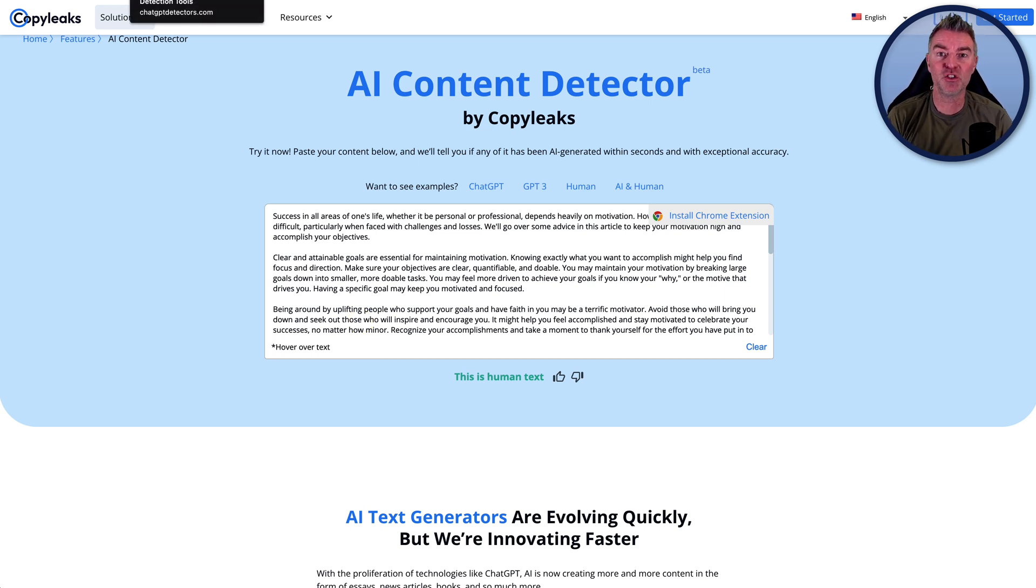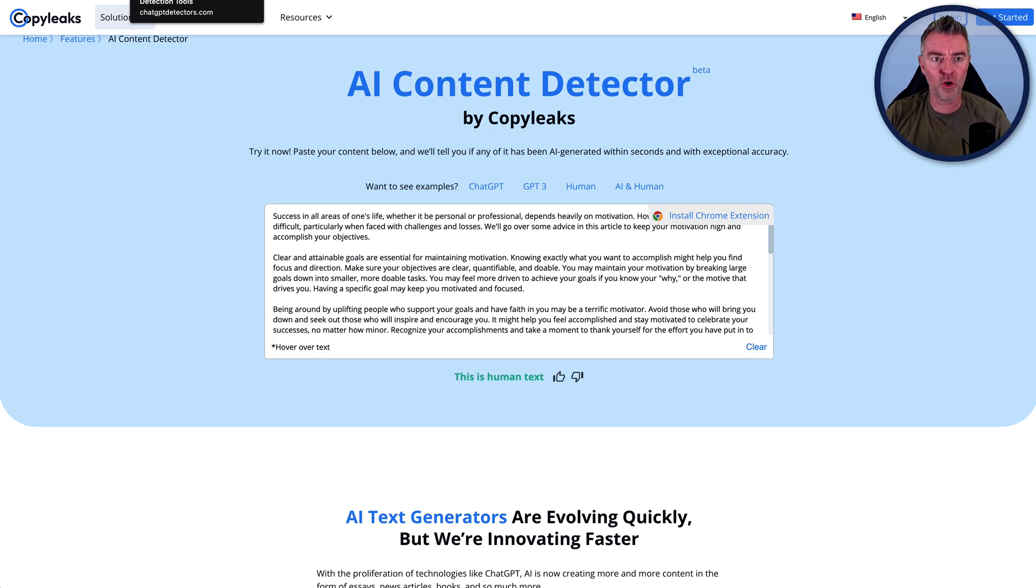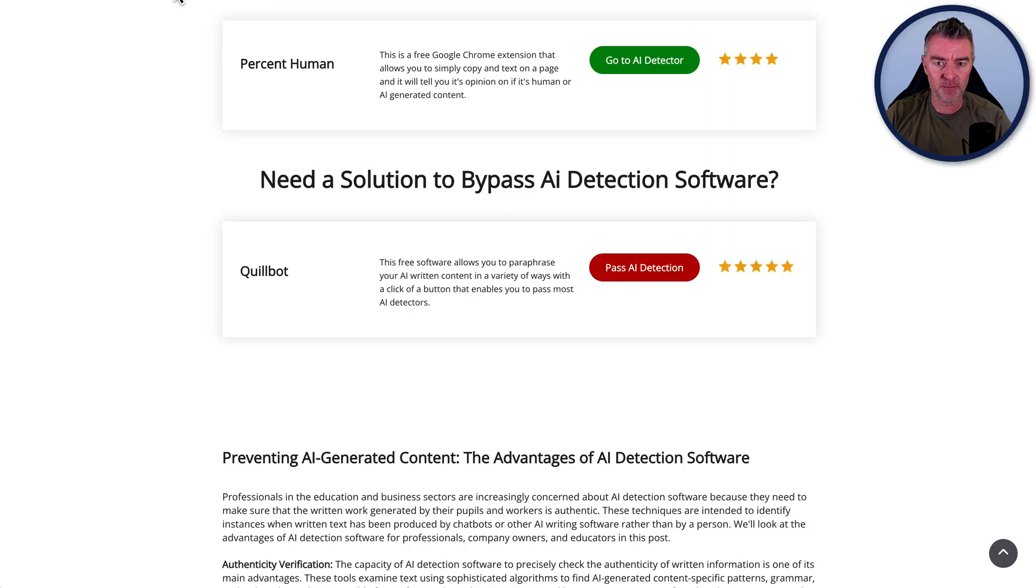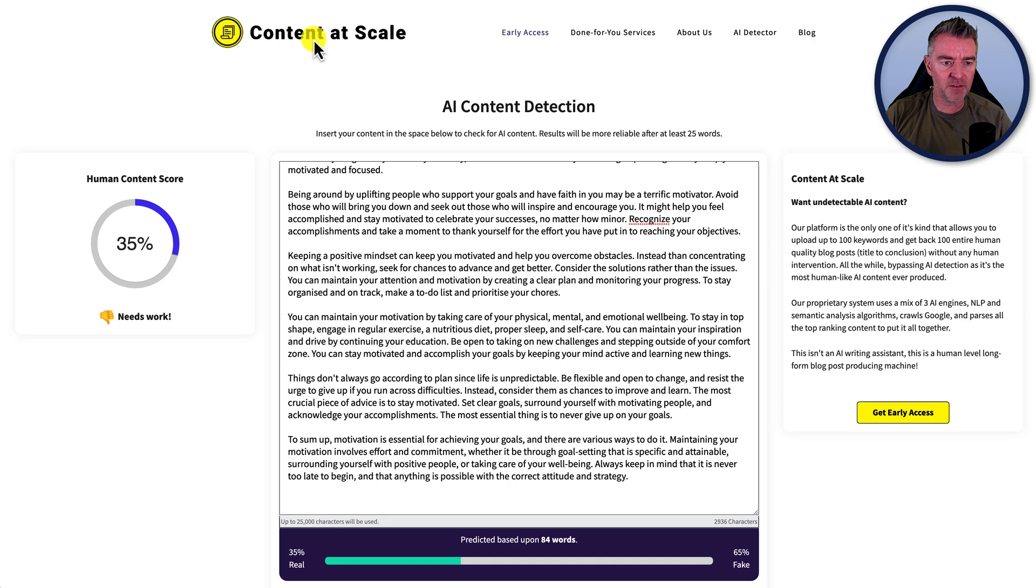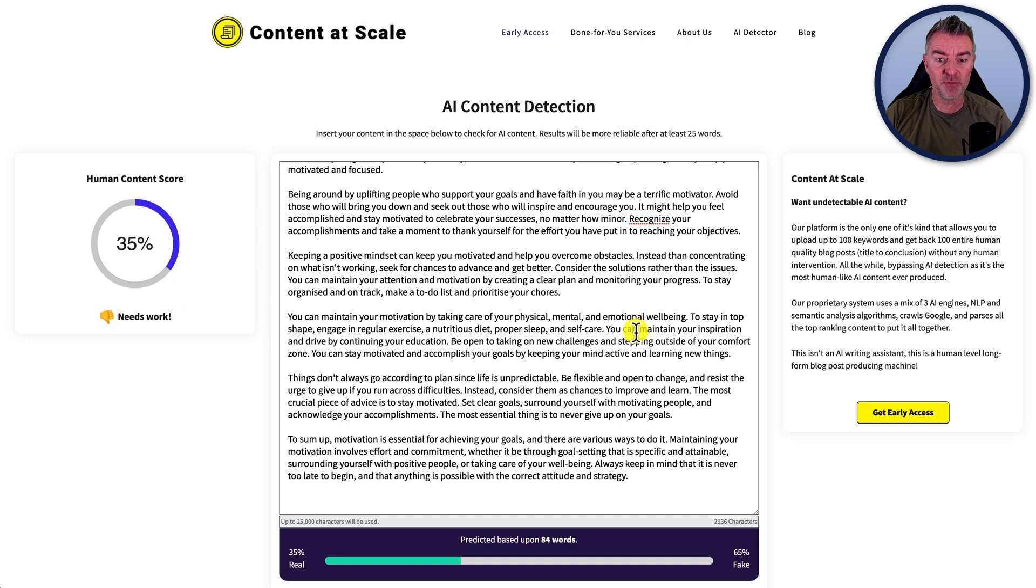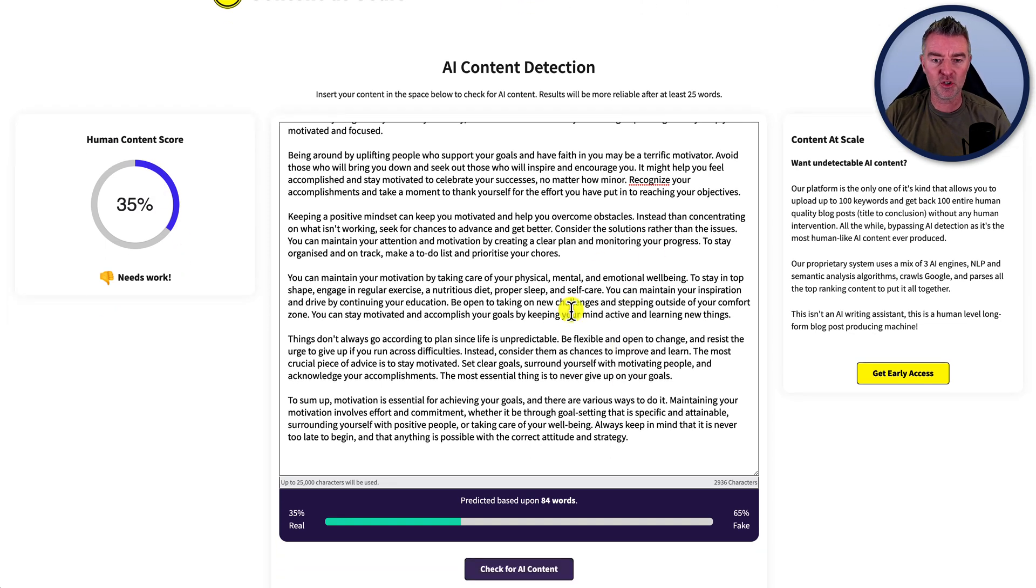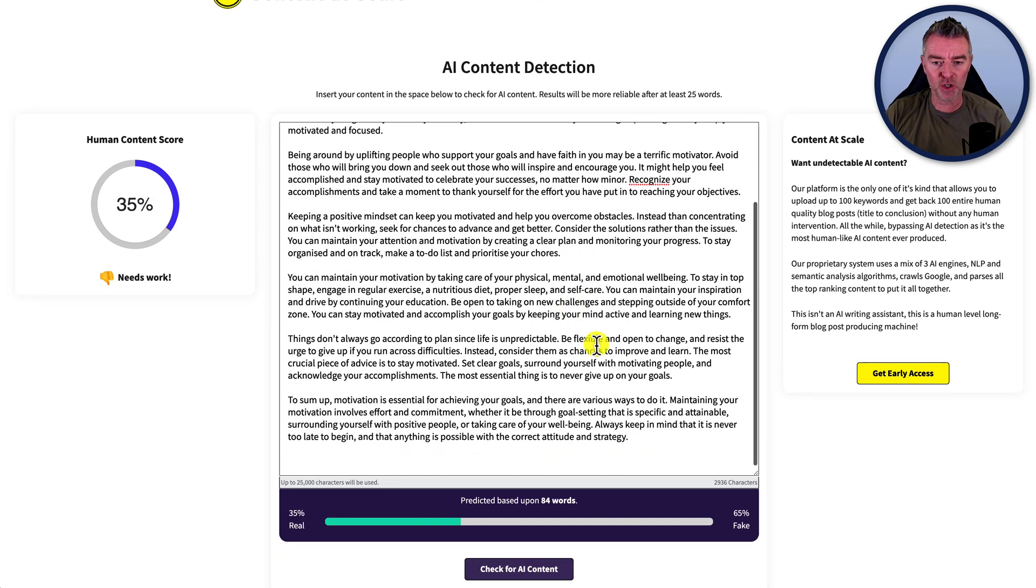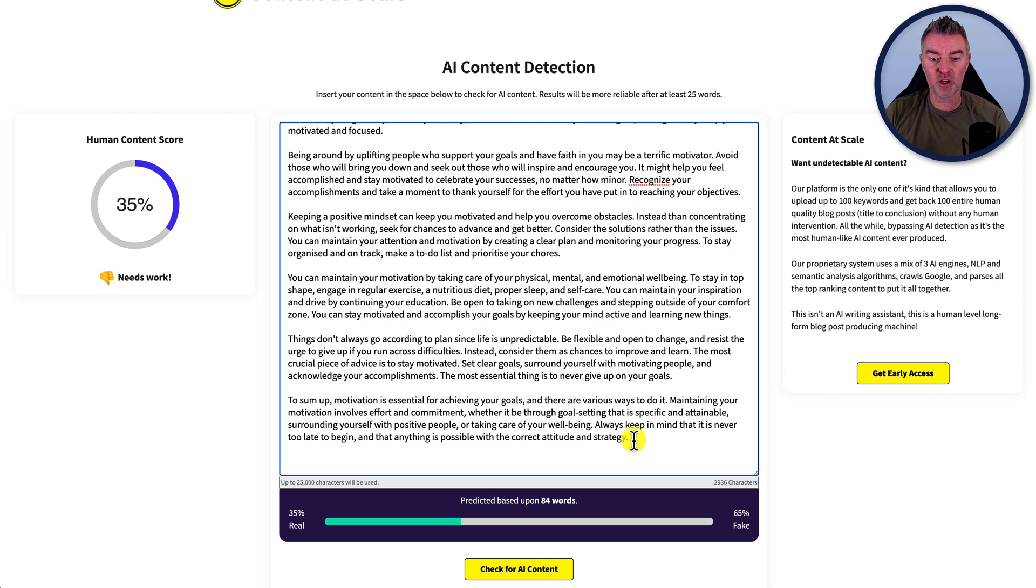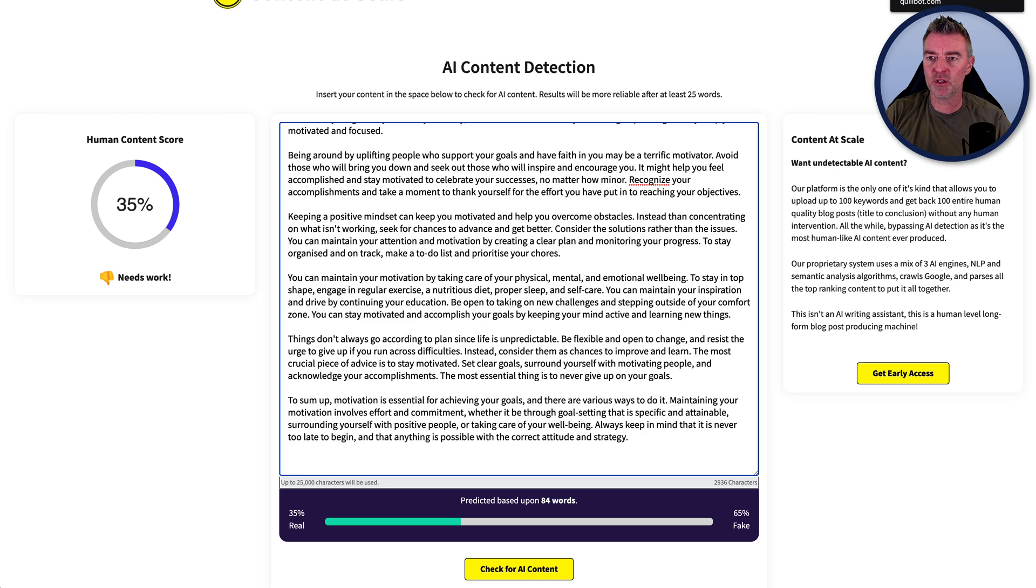And we were waiting for this one to come up. Now, content at scale has said that this is only 35% human. So this is also a tough cookie to get round by the look of it.